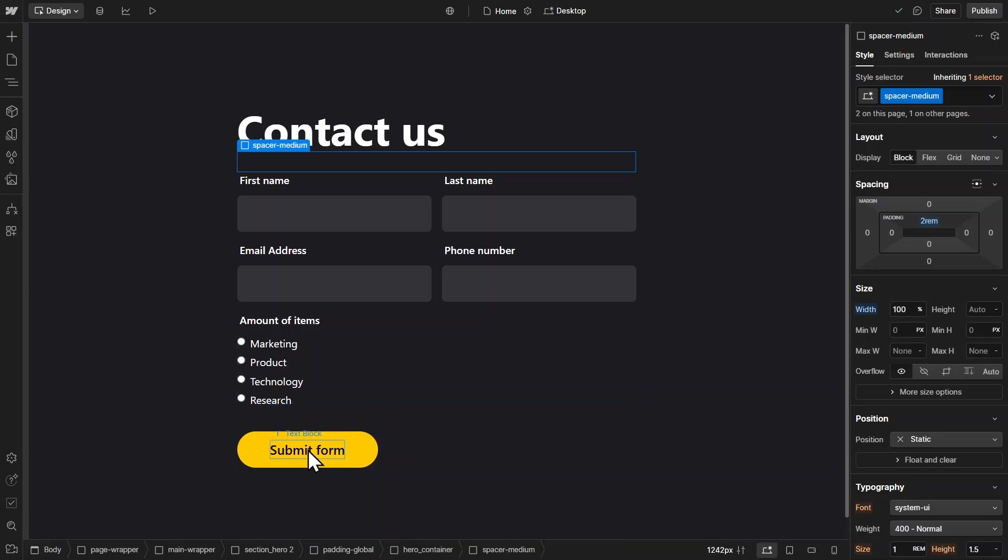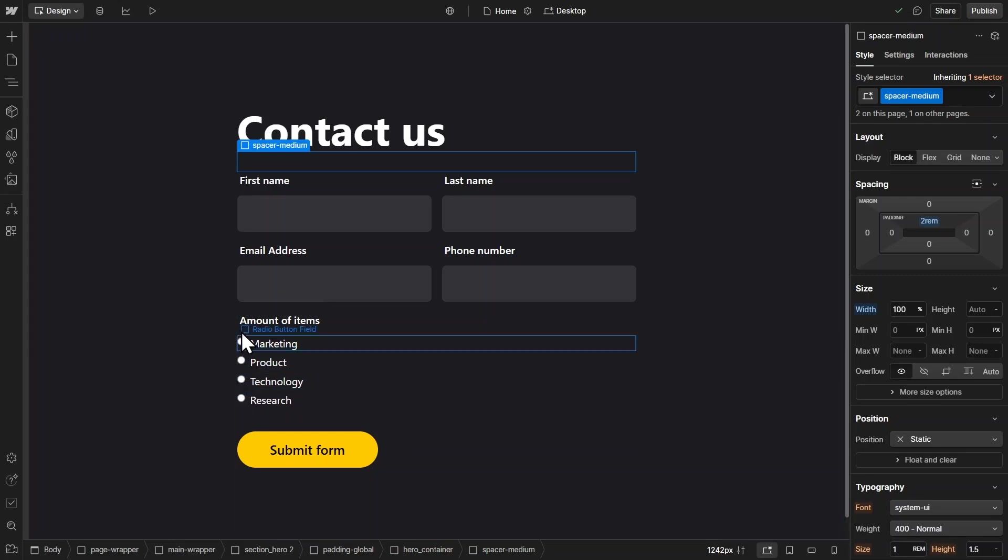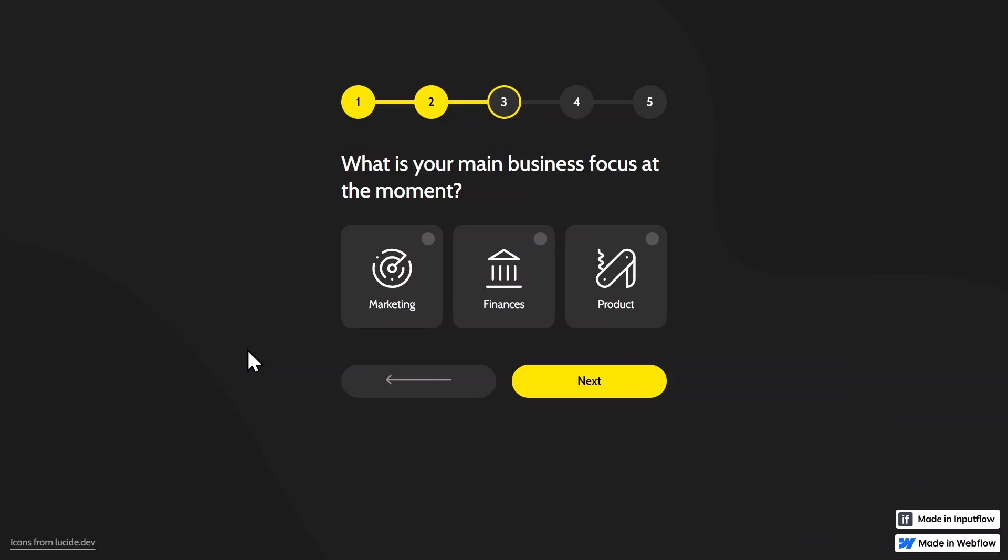Today I'll show you the quickest way to create beautiful and custom radio buttons in Webflow. We're going to take these very boring and honestly quite bad looking default radio buttons in Webflow and turn them into something like this right here.